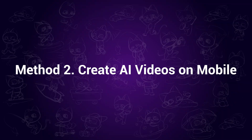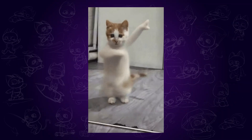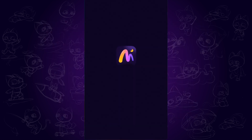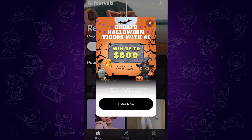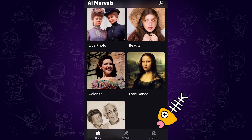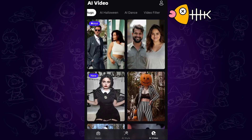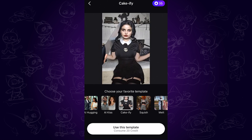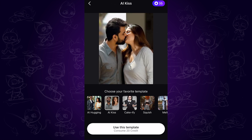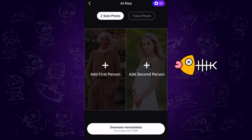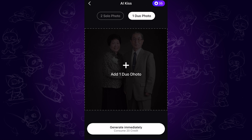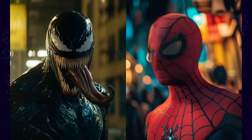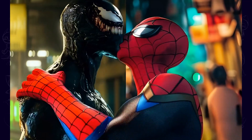Method 2: Create AI videos on mobile. For people who want to do this on mobile, here are two options: AI Riz for Android devices, and AI Marvels for iOS devices — you can find them in the App Store. Take AI Marvels for instance. Open it, tap AI Video. There are many templates to try; click on any one and you can preview the effects. You can find almost all the viral and popular effects easily. Take the AI kiss template — you can add two solo photos or one duo photo and generate the video. After a while, you'll have the stunning recreated video ready. This is more convenient as it offers lots of templates to play around with.